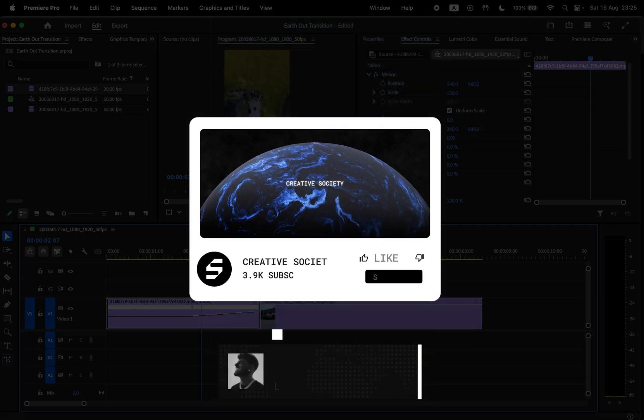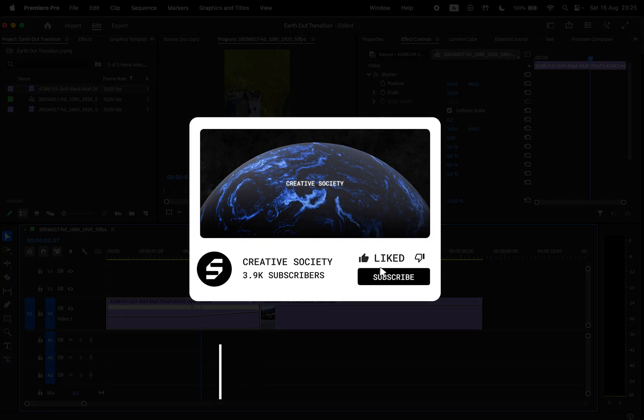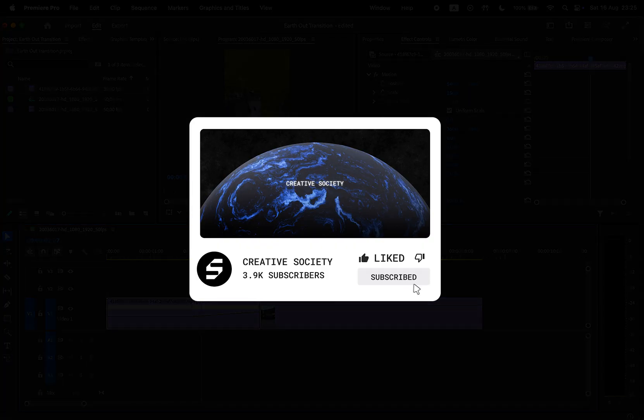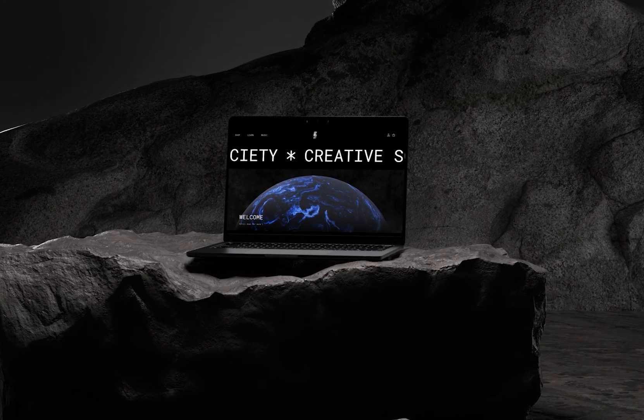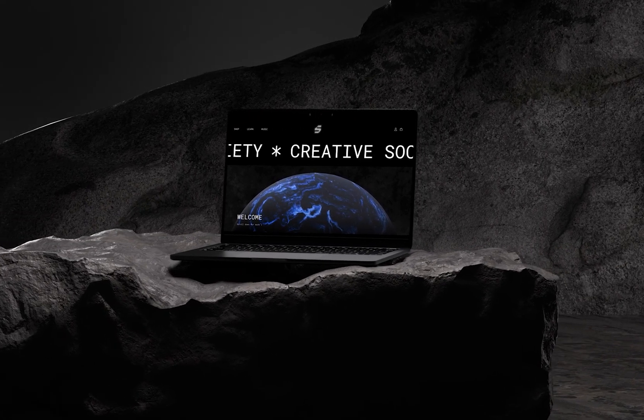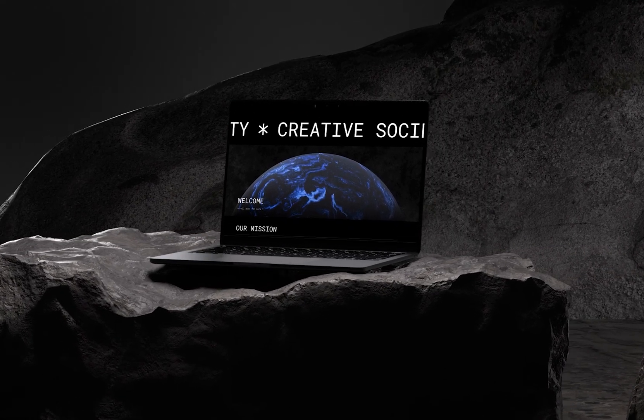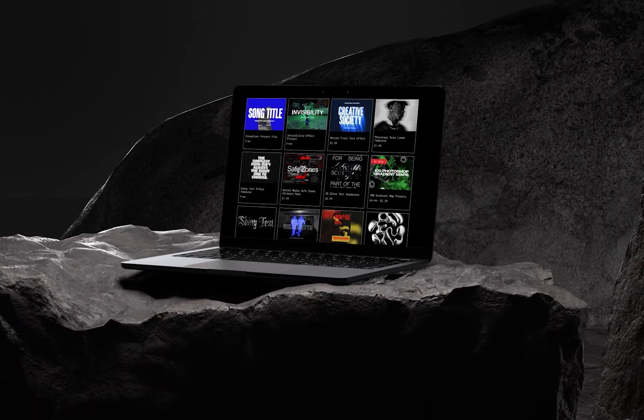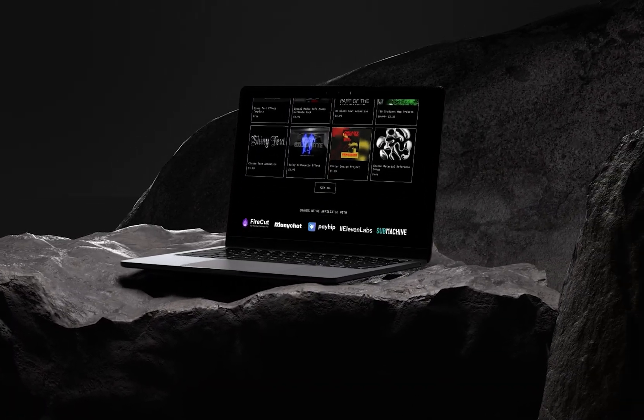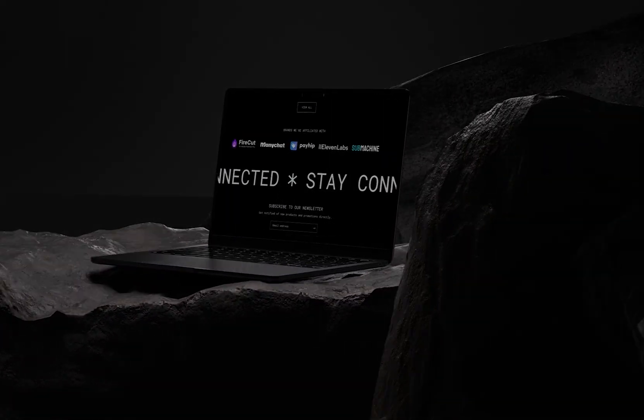If this video helped you, don't forget to like, share, and subscribe. Visit the Creative Society website for more design resources and music. If you want to continue learning, check out this other video on the screen. Thank you and see you next time. This is Creative Society.